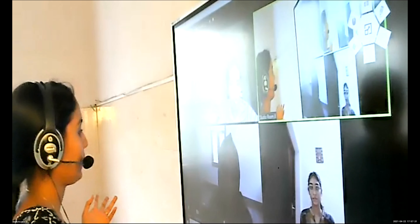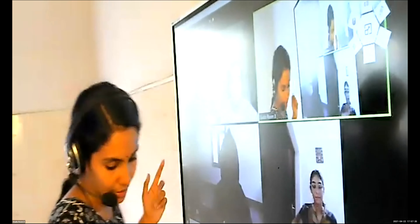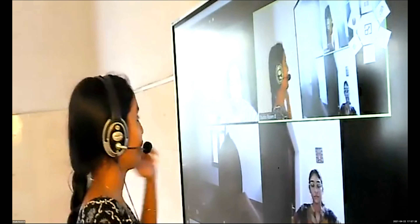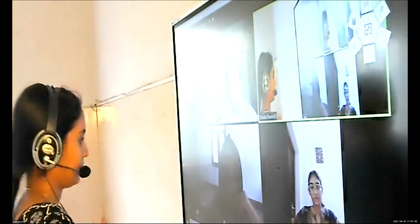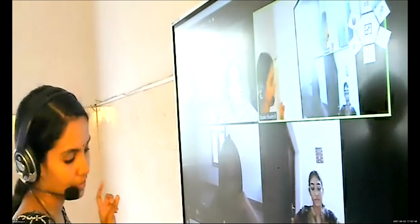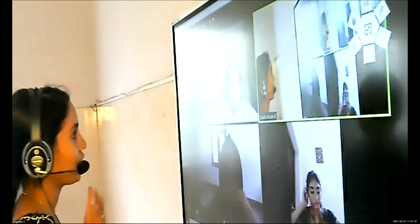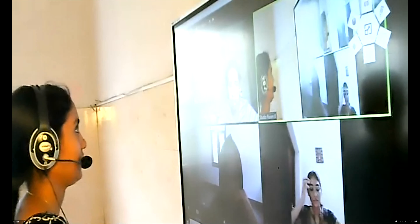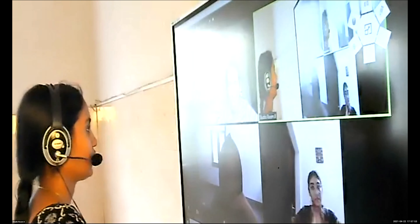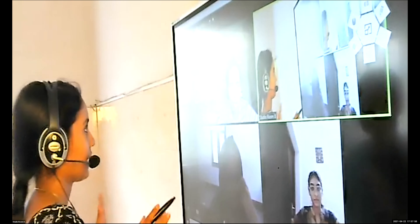Then Unit 4: Fabric and Apparel. Then Unit 5: Resource Management — how to utilize human and non-human resources effectively. We already learned what human resources and non-human resources are. The last one is Communication and Extension. Last year this unit was cancelled.